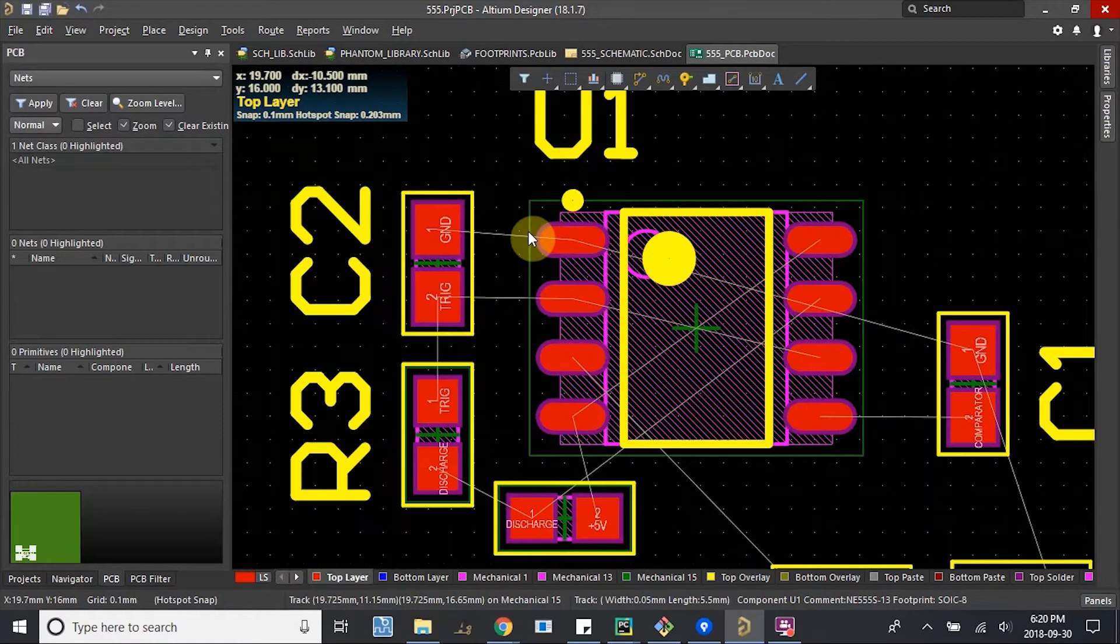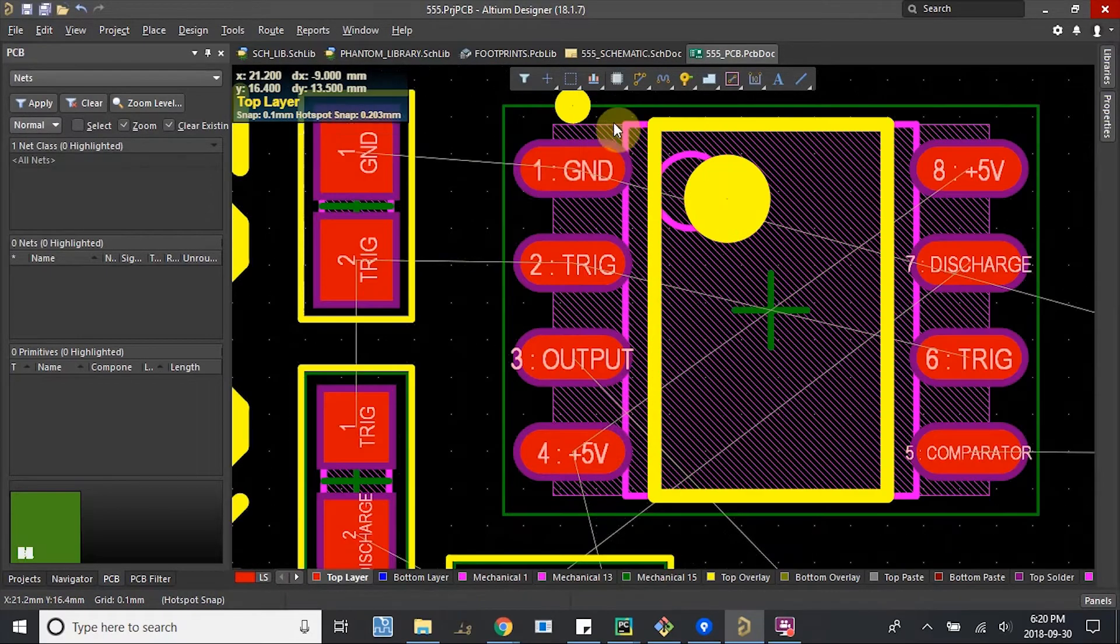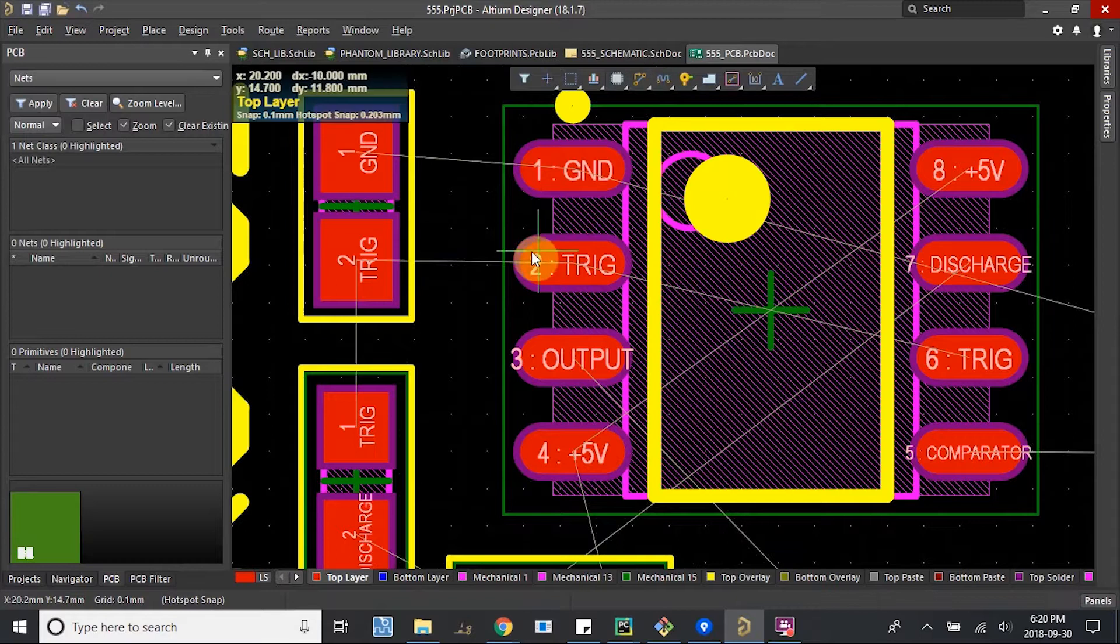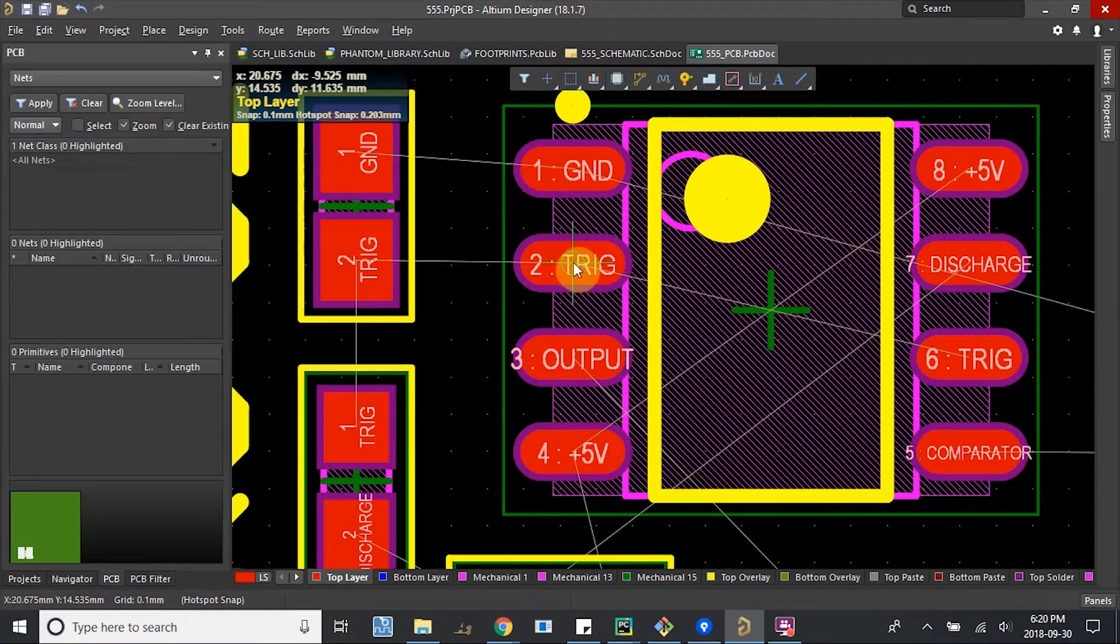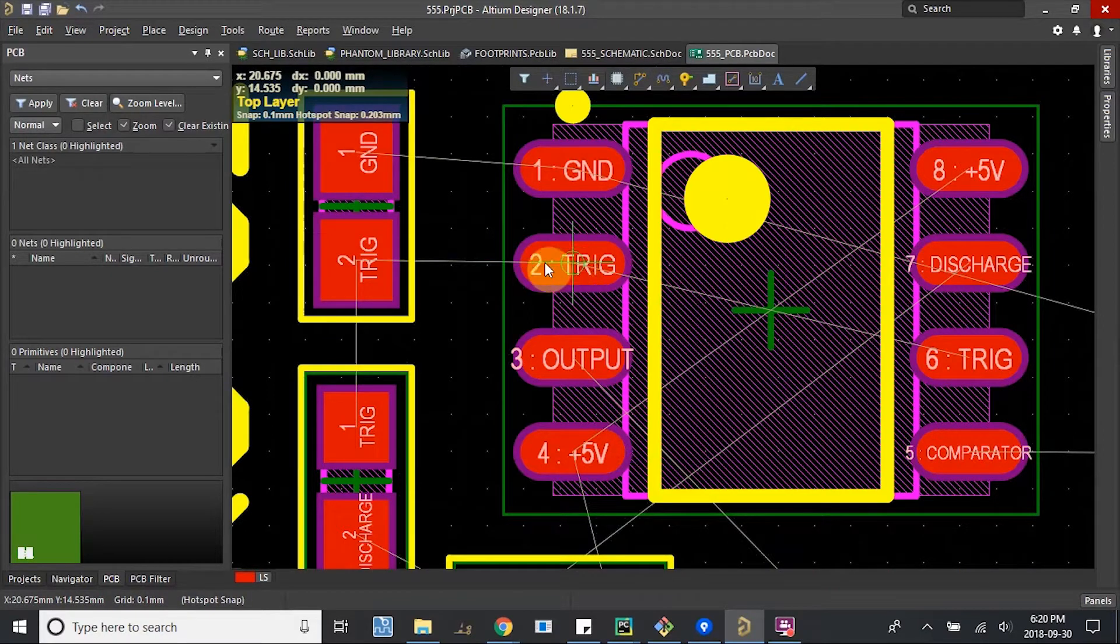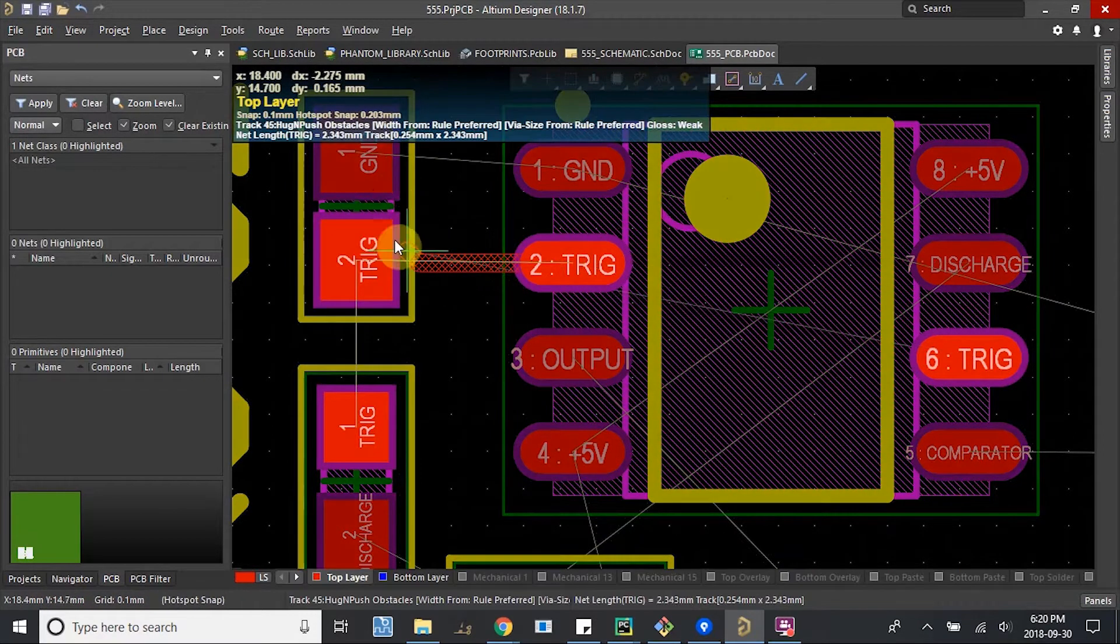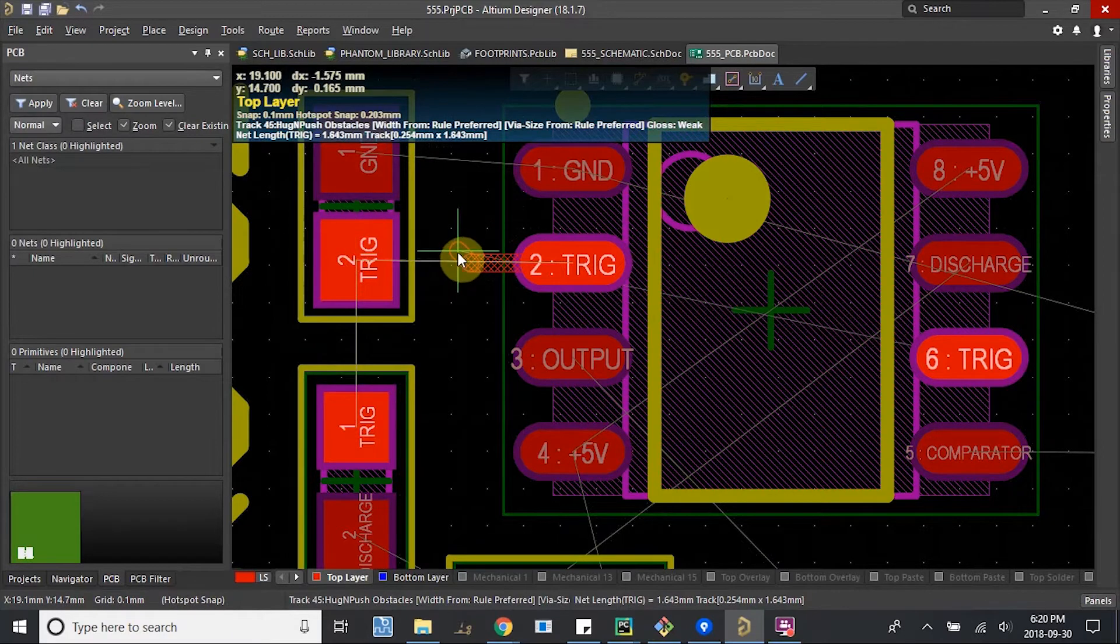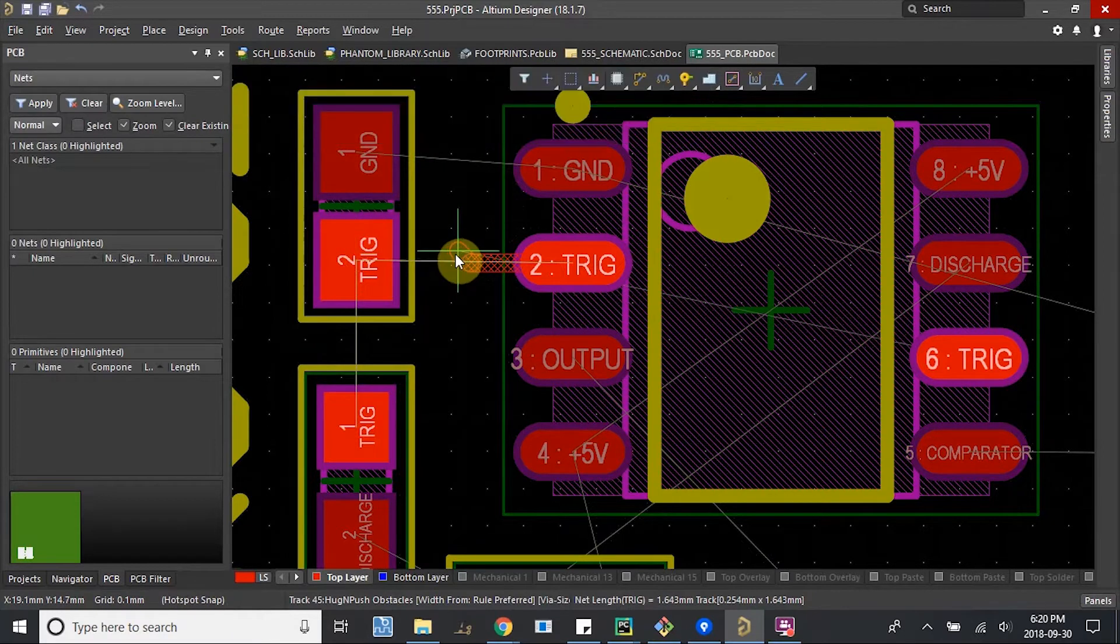What we can do now is start routing. You hit this interactive route, and all you need to do is start on one pad and then slowly move out. I can see this trace kind of move out of here.